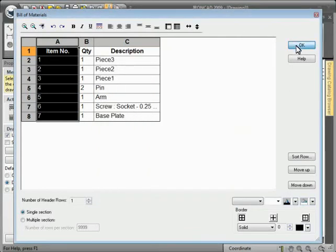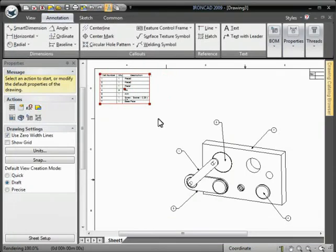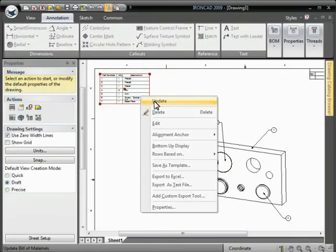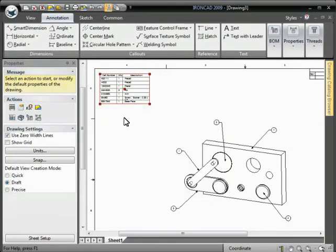Hit OK there, and OK again, and we can update the BOM, and now the part numbers will be in the item column.